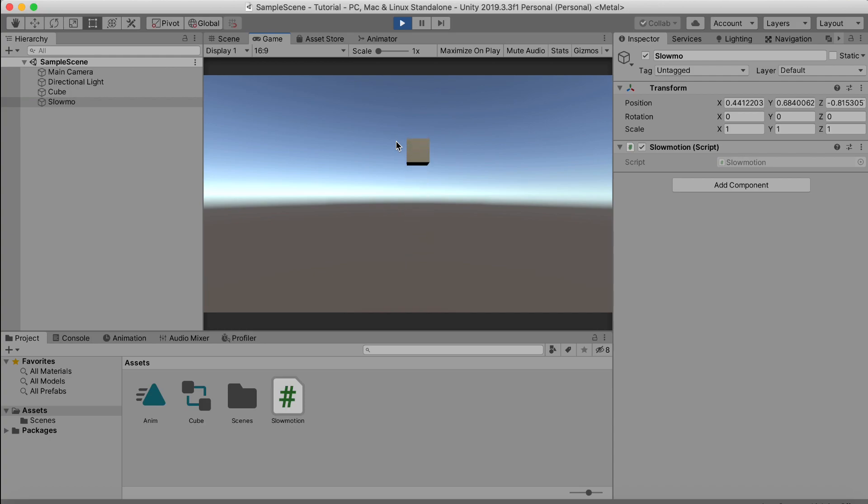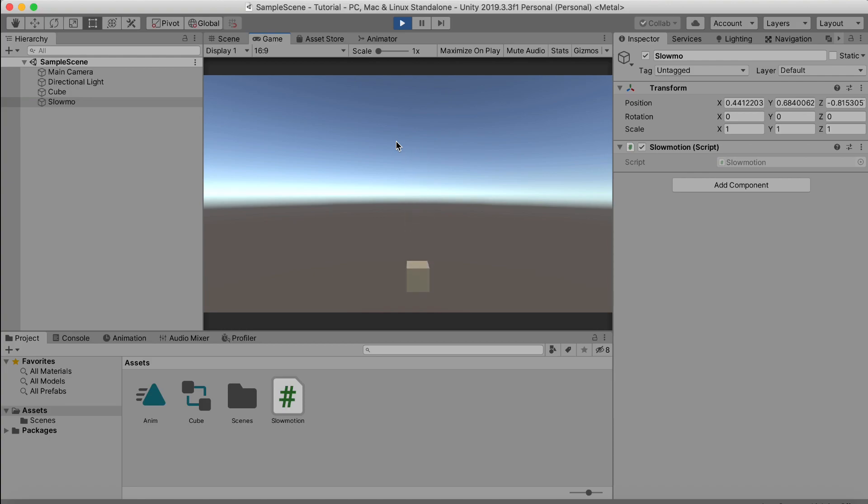And also it will not just slow down like at one frame, so it is not like that. It feels nice and smooth, right? Because it slows down slowly and not just in one frame.